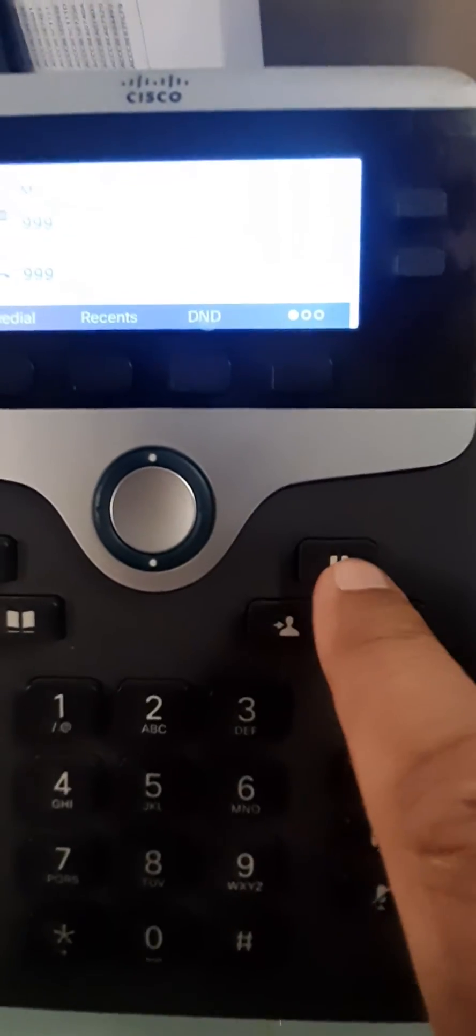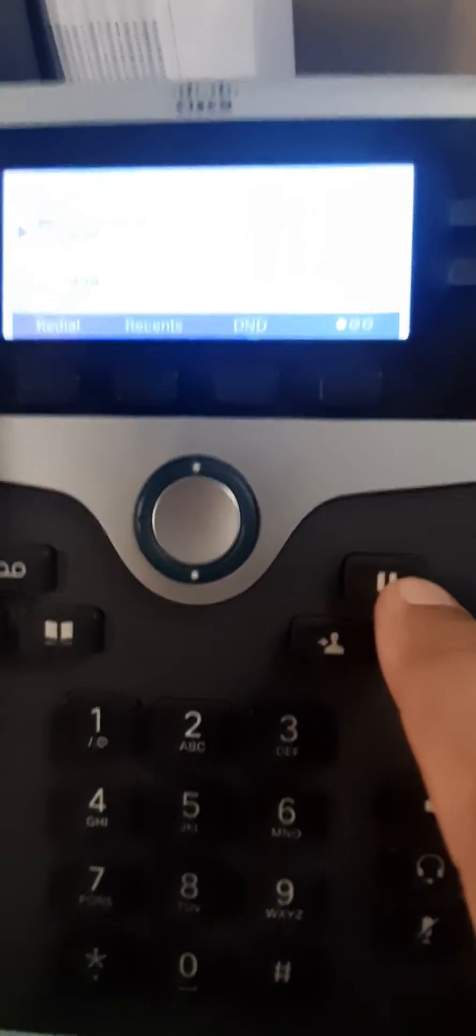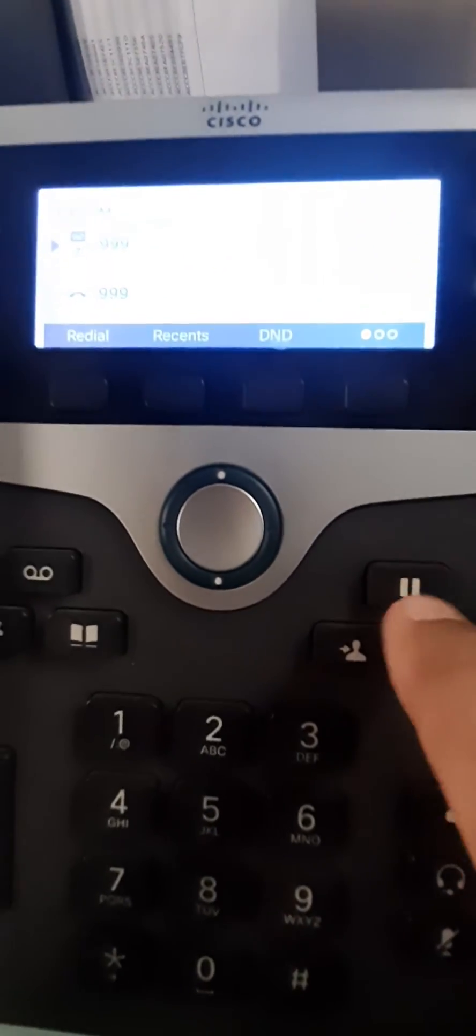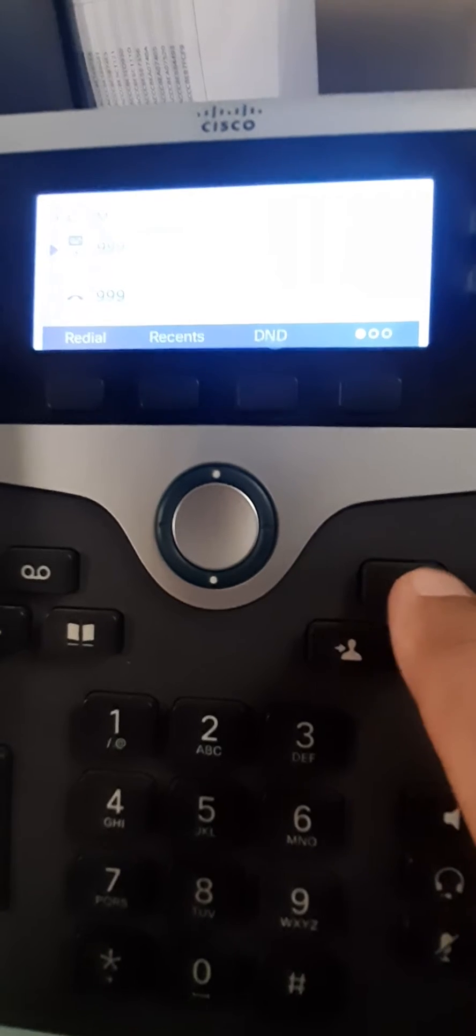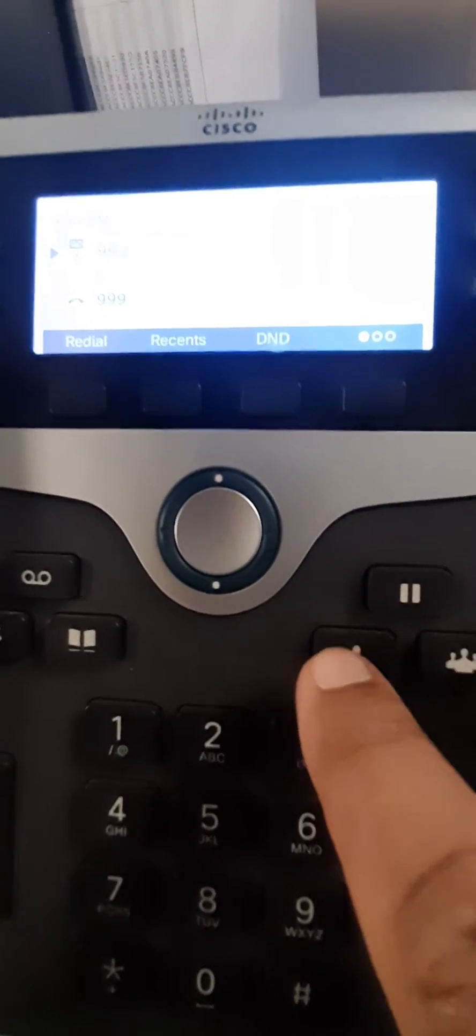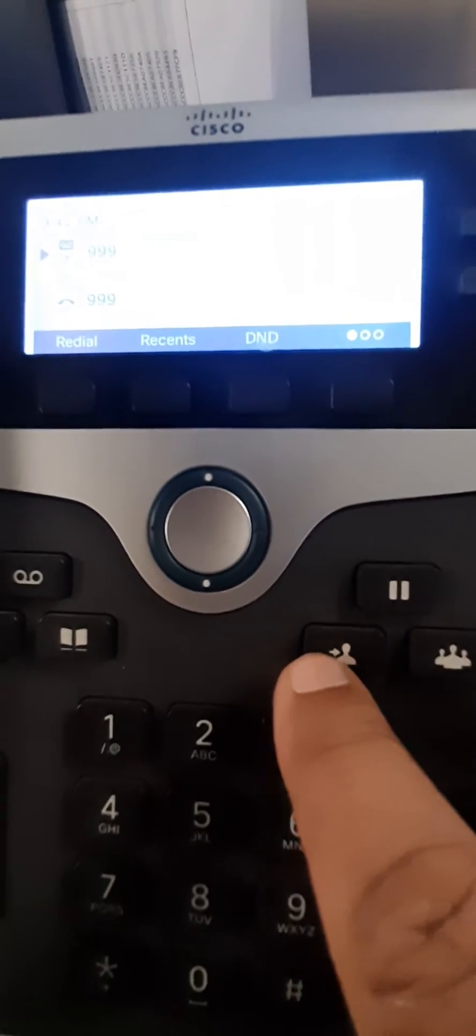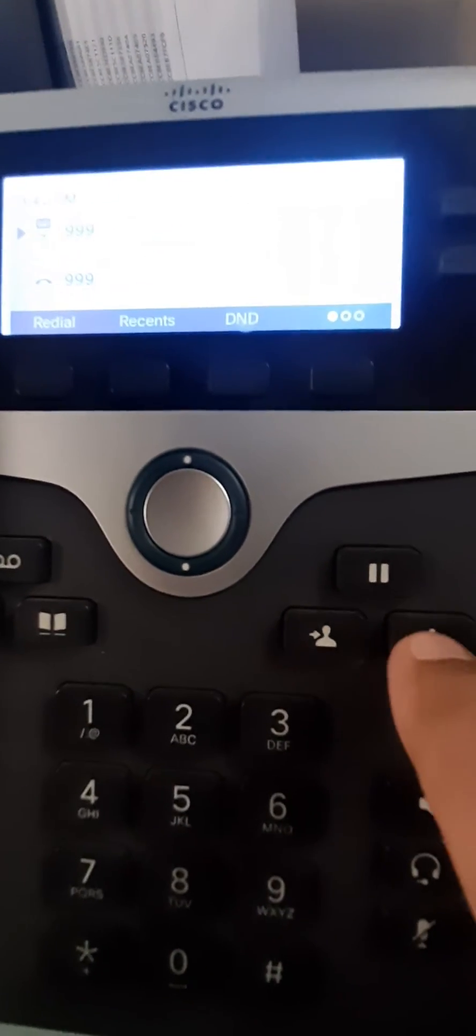You can put any call on hold with this button. This is the transfer button, and this is the conference button.